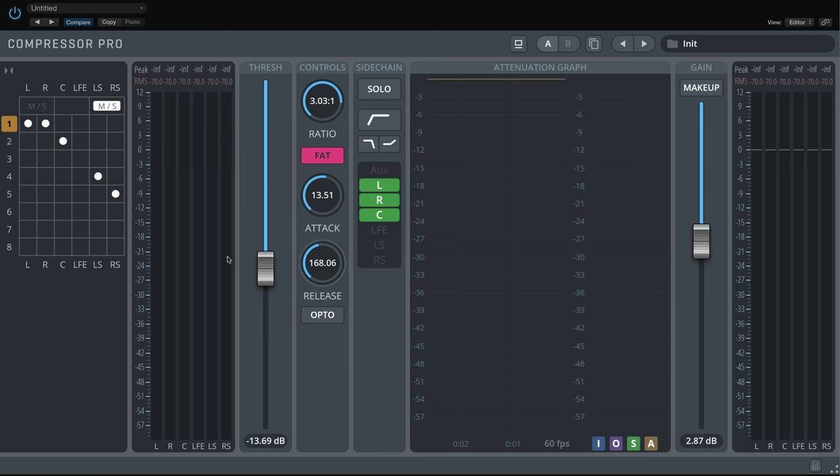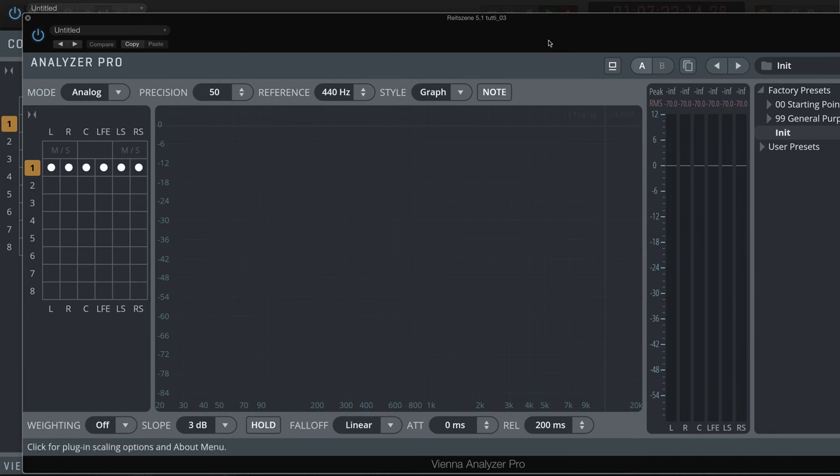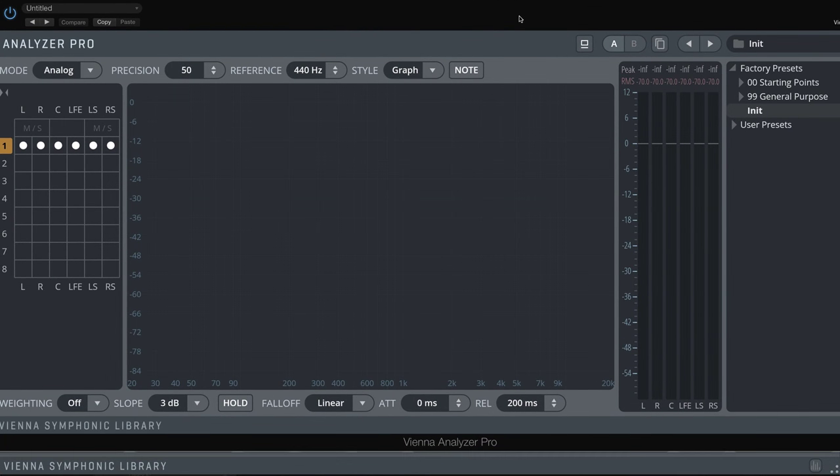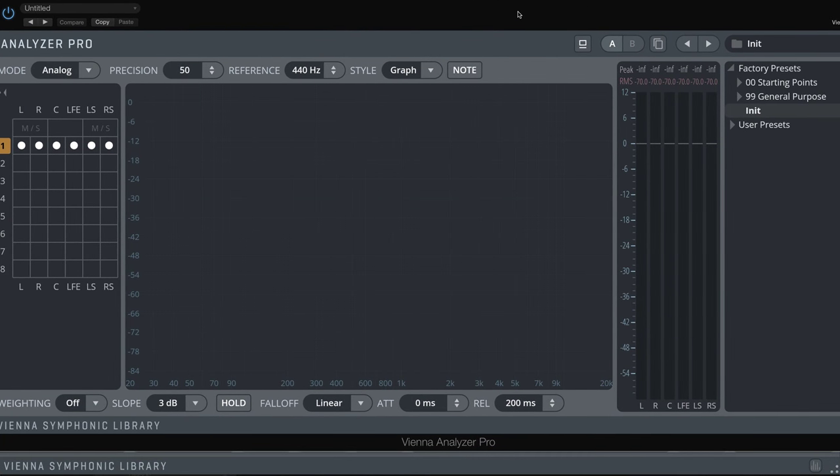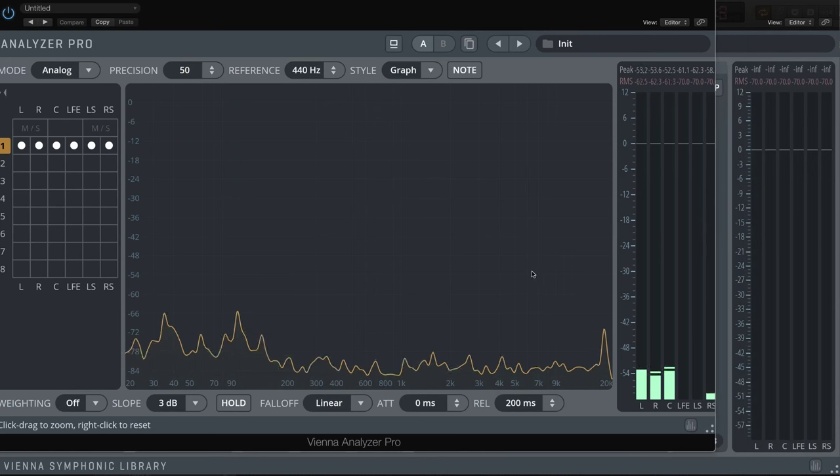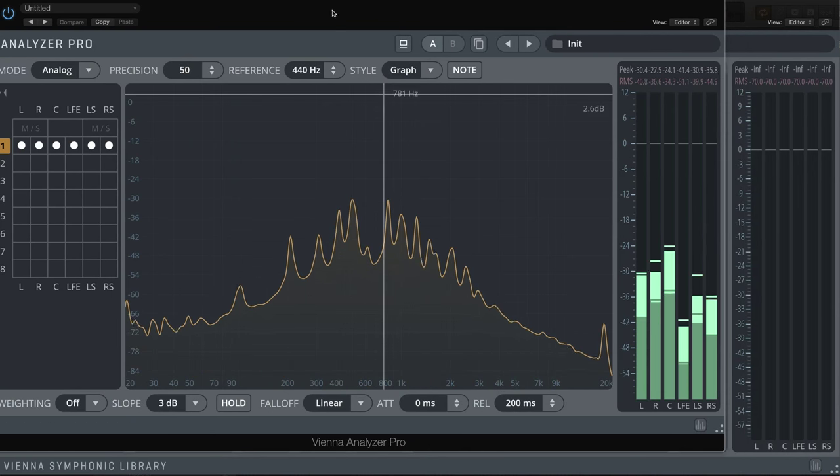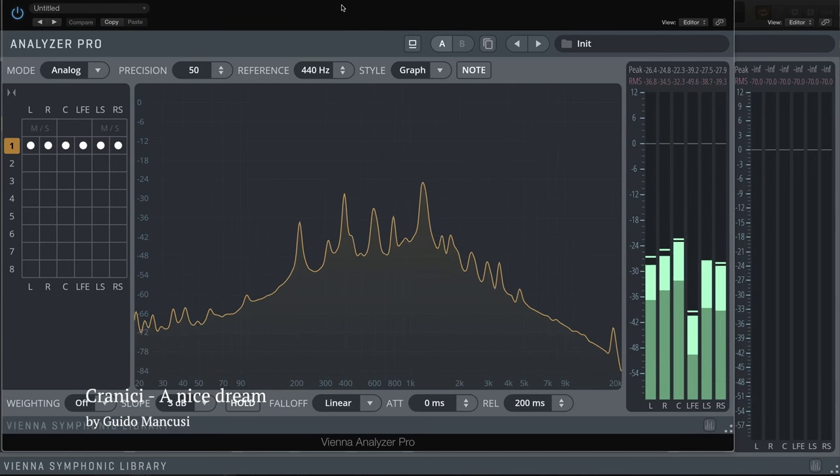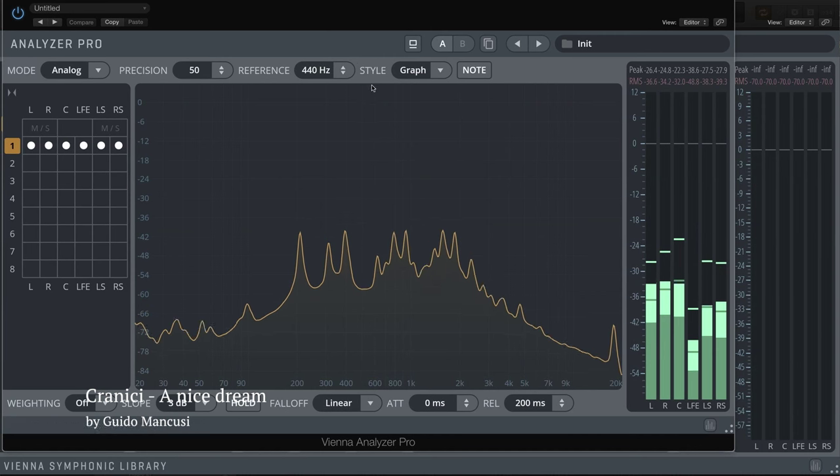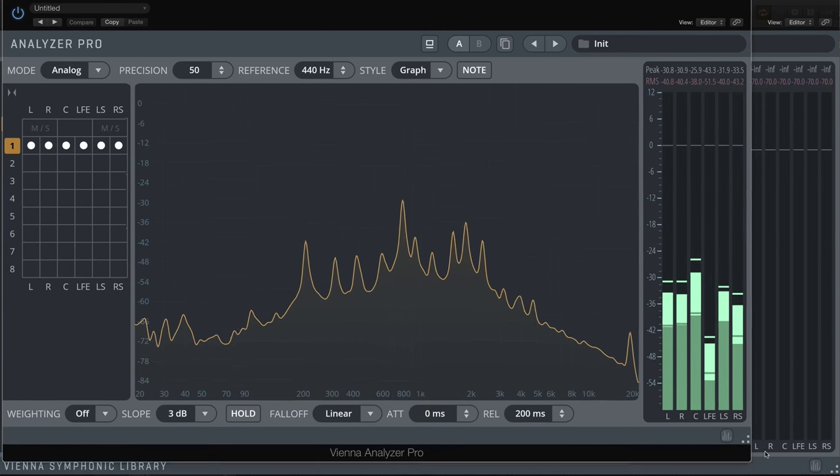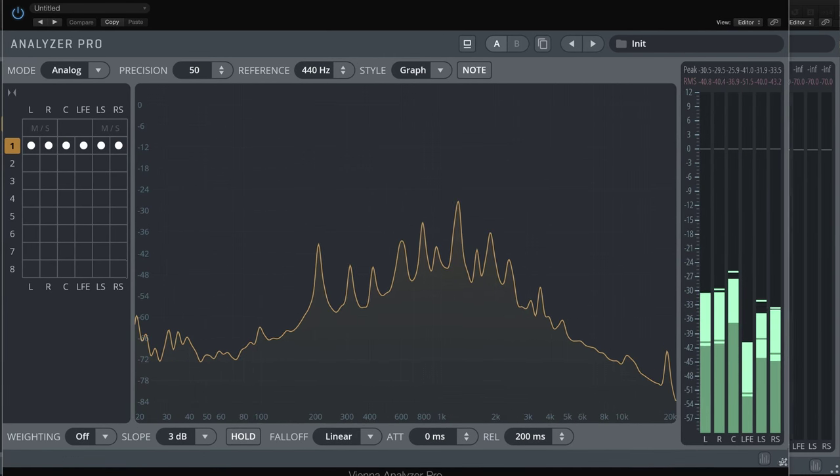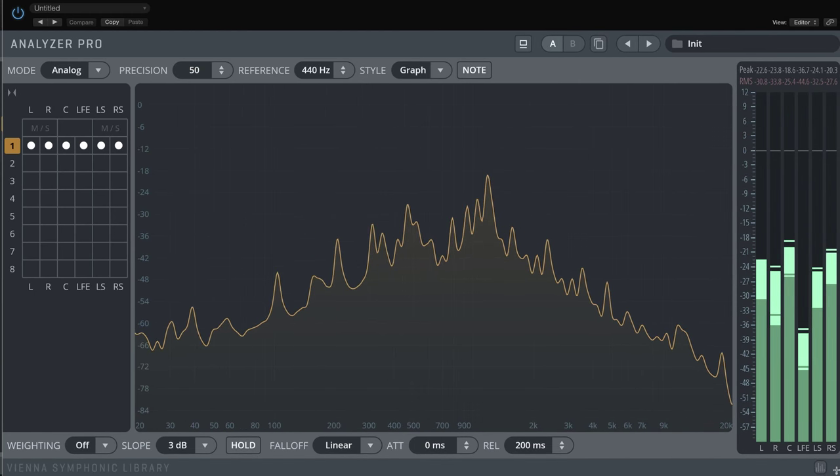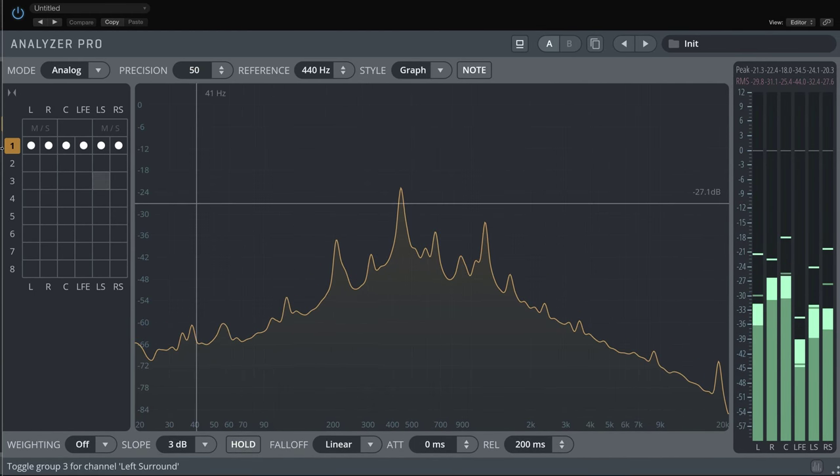This takes us to the analyzer. The beauty of the grouping feature comes into play as the wow factor. We will listen to another 5.1 surround file, recorded in the Synchron Stage in Vienna again. And now you decide which groups you want to see displayed, again with the corresponding group colors.